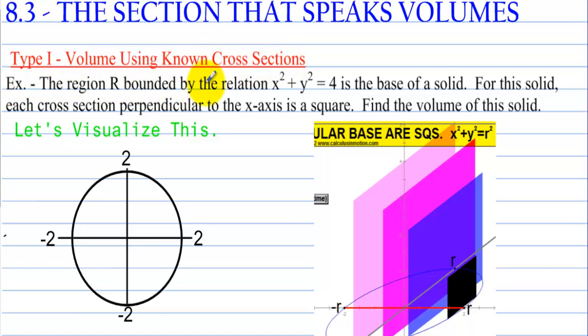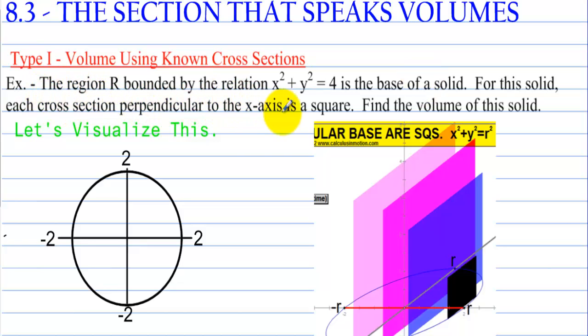The region R bounded by the relation x squared plus y squared equals 4 is the base of a solid. For this solid, each cross-section perpendicular to the x-axis is a square. Find the volume of this solid.